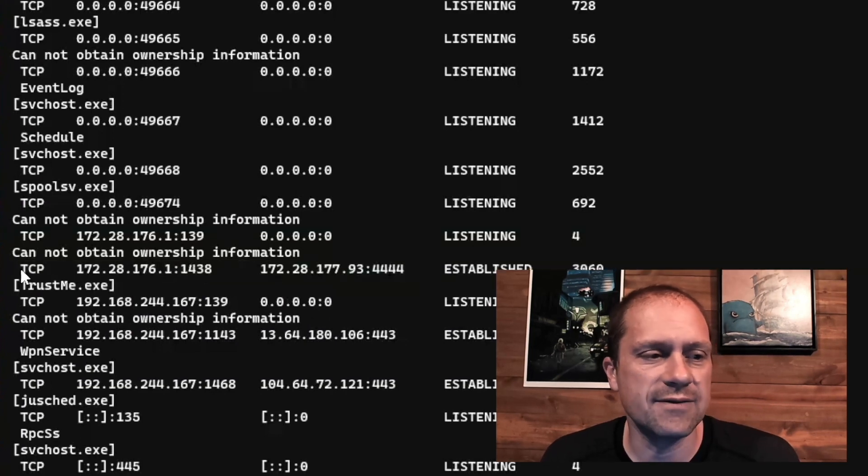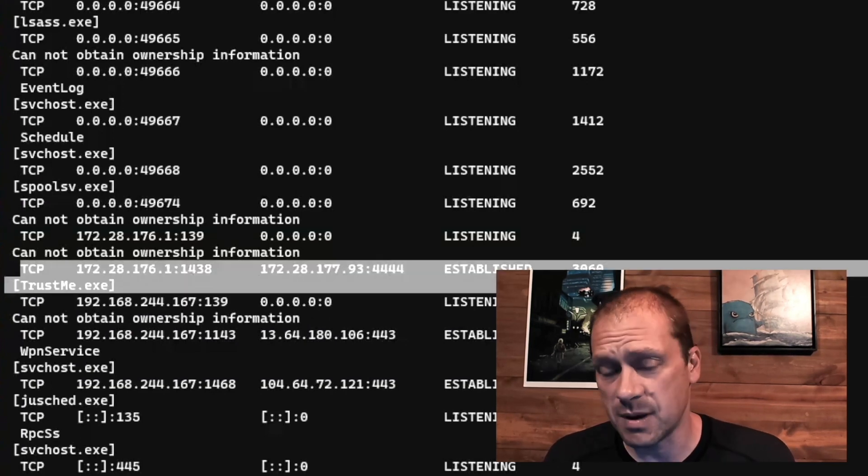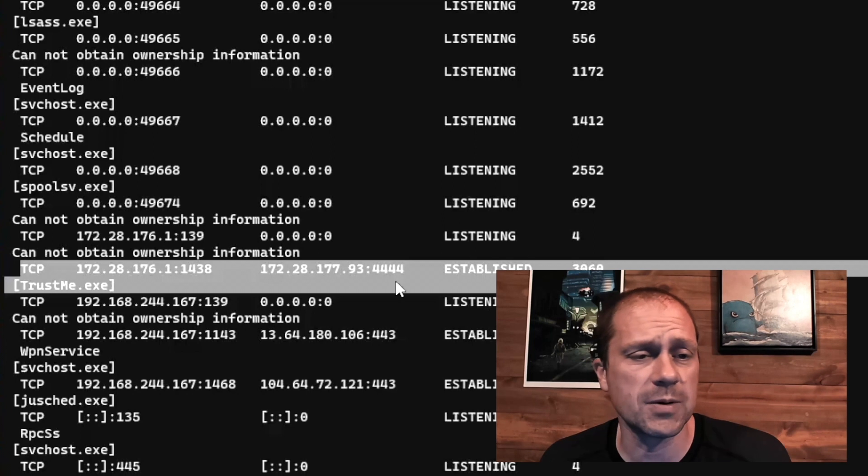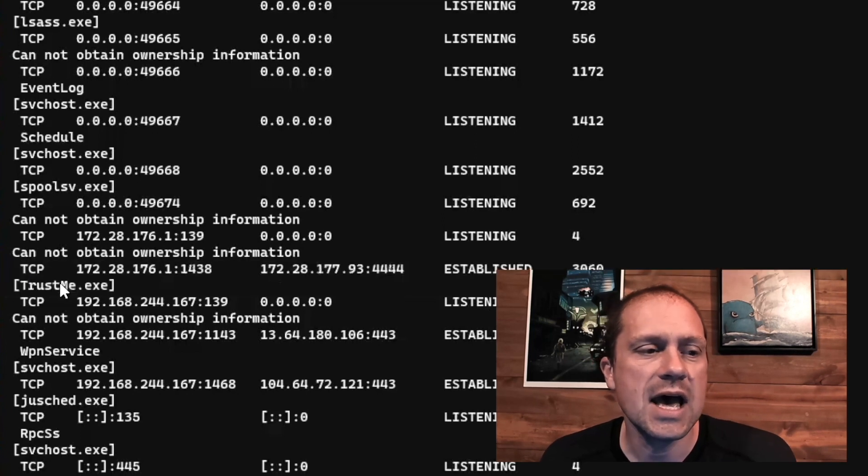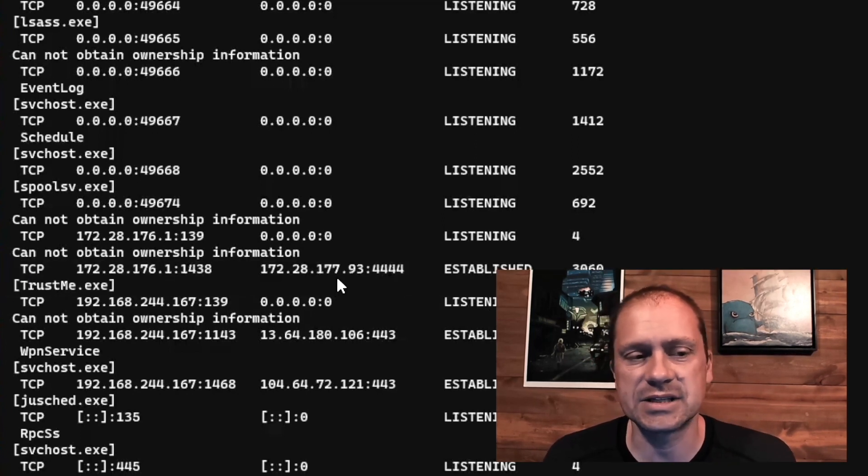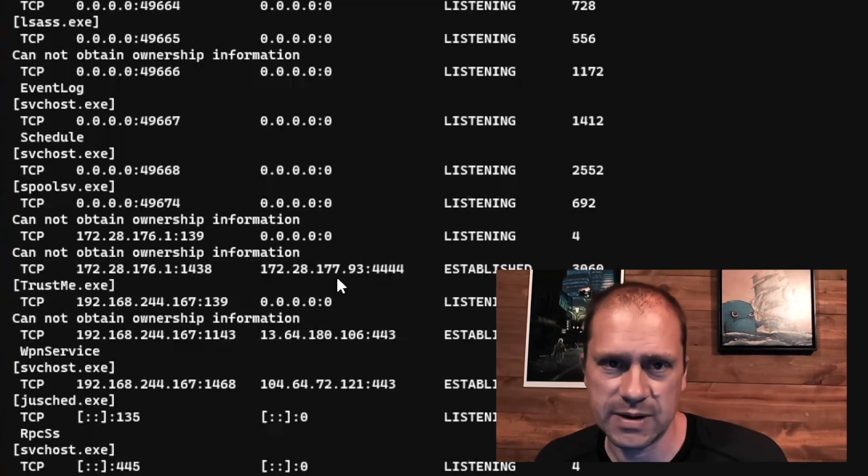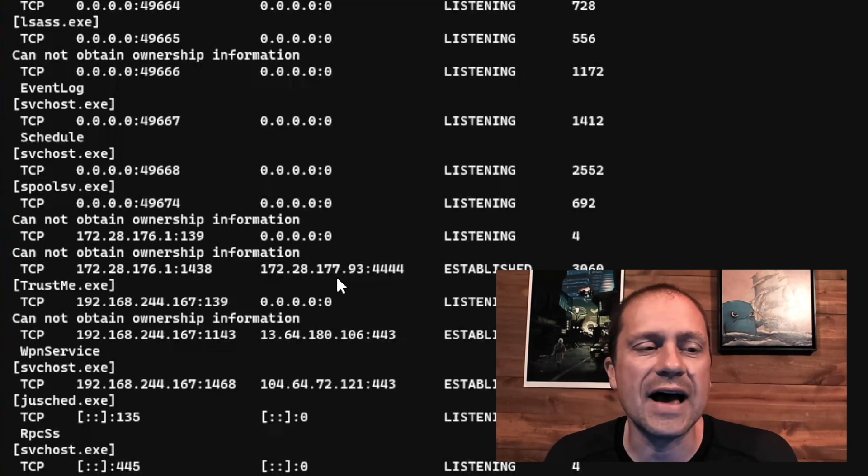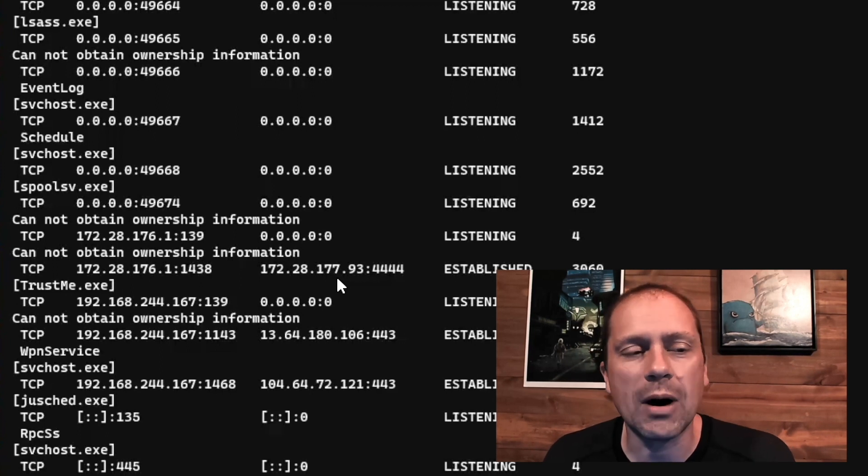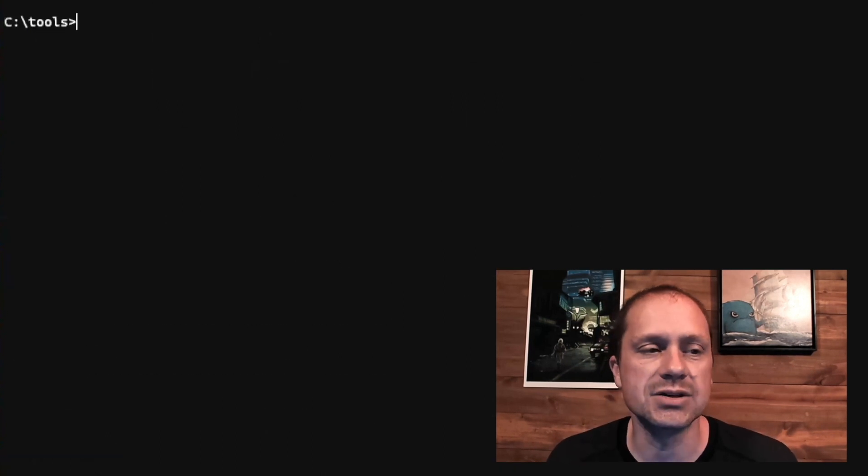And you can see, I have this process right here, which is my Metasploit Meterpreter process, and it's called trustme.exe. I want to dig into trustme.exe to find out more about what this process is.